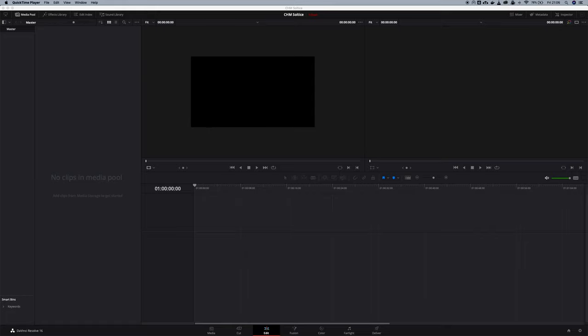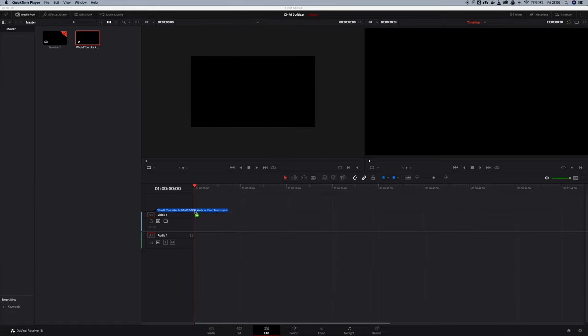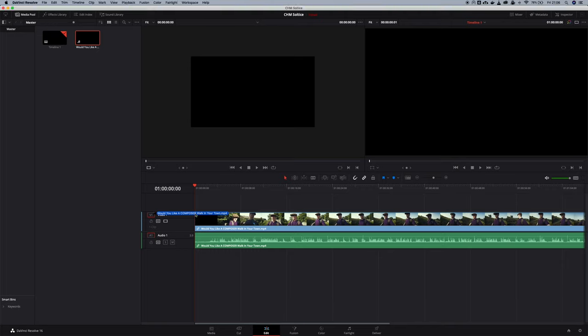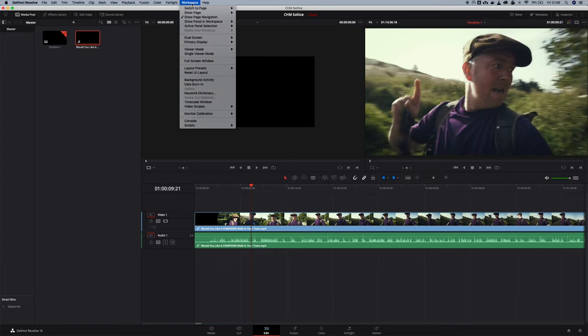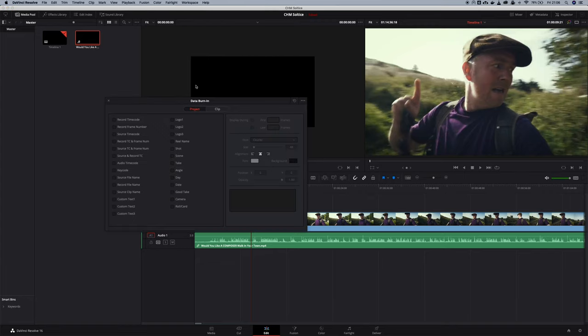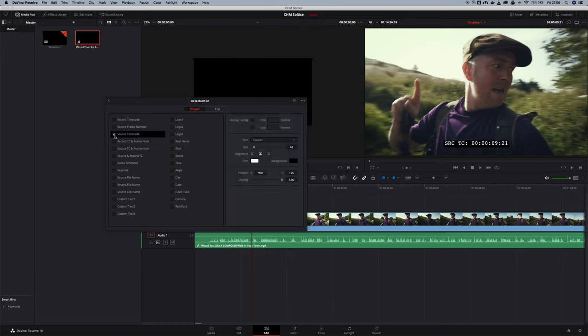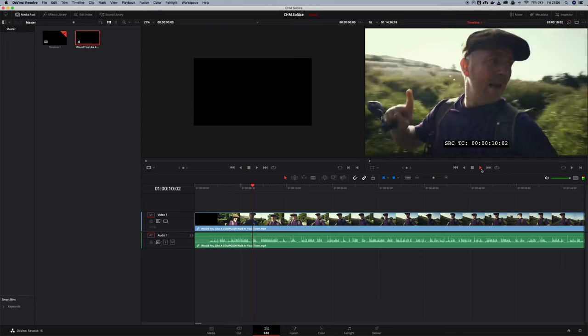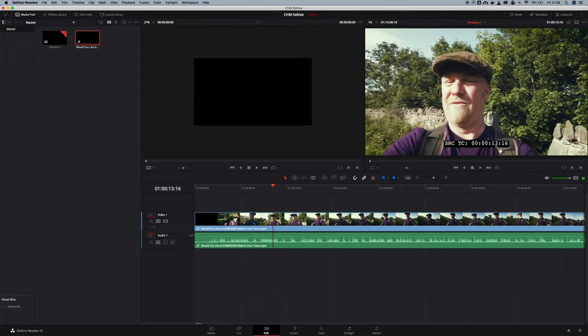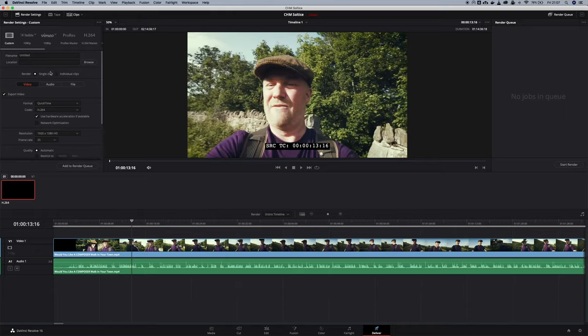I'm going to grab the video that we were just looking at and dump it straight onto the timeline. Now actually adding in the burnt in timecode is pretty quick. We go to workspace, we go to data burn in, we get this nice little menu and in this case I'm going to add the source timecode and you can see it's just overlaid now over the video here. If we just start playing back the video we'll see that we've got all of the timecode just running over the video. Now all I need to do is just render this out. Down to deliver and then choose the format I want to deliver it in.